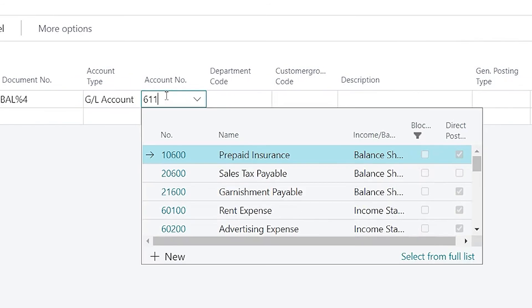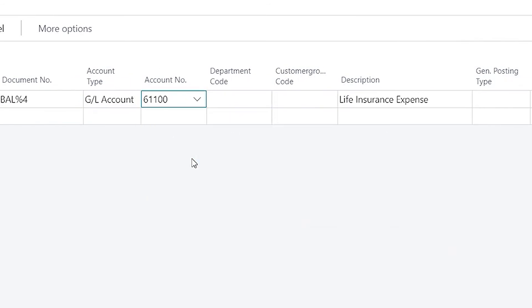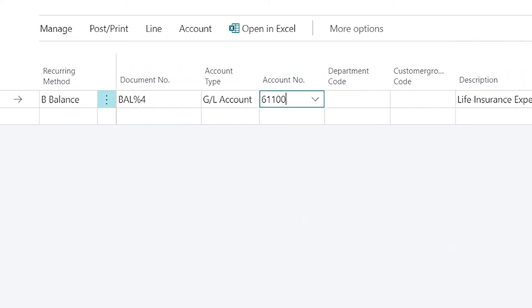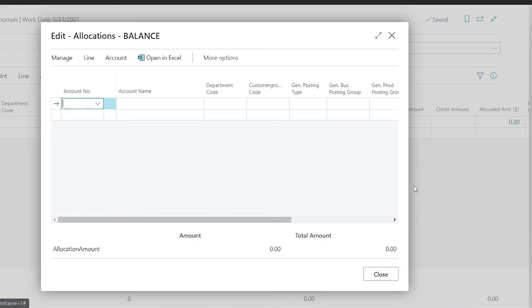So now I'm going to choose the account that we just looked at. So we have our life insurance expense. And now this time since I'm using the balance feature I'm not going to enter an amount. I'm just going to quickly go over to this allocated amount window and define my allocations in here.